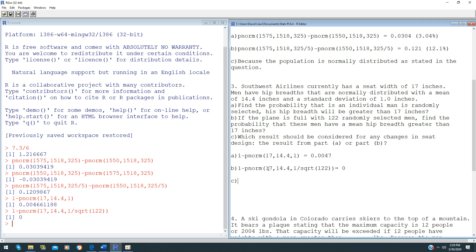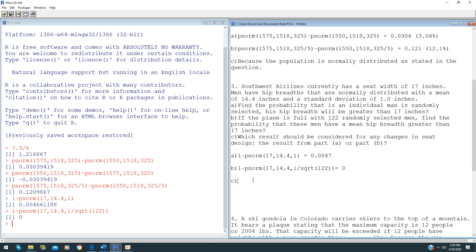My question to you is how many people sit in a seat? Is that one person or a group of 122 people? As you know, only one person sits on a seat. So that means part A will be the correct answer here because only one person can sit on a seat, not 122.